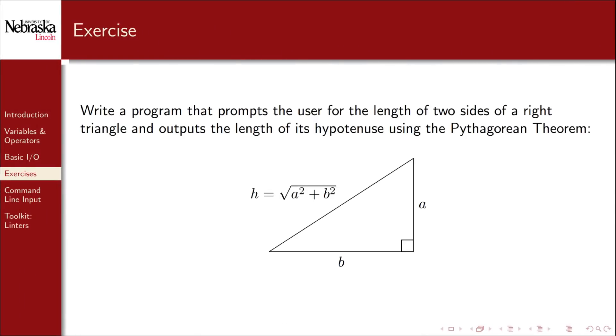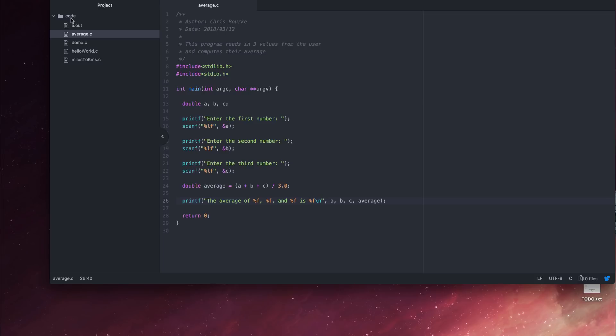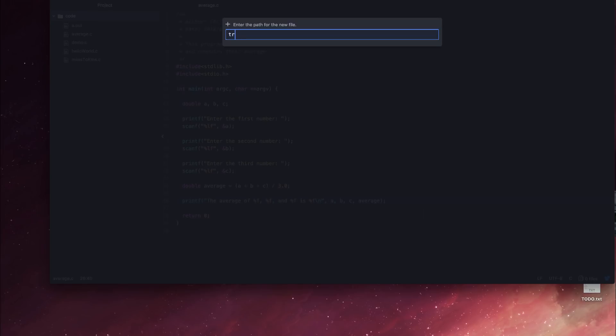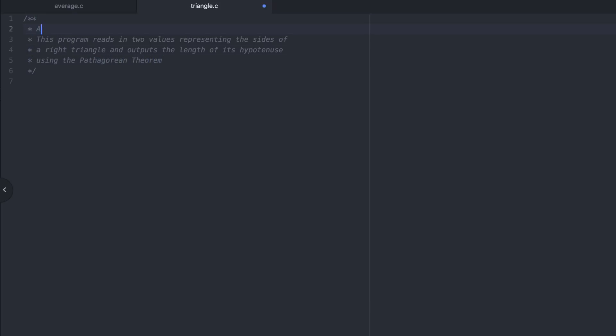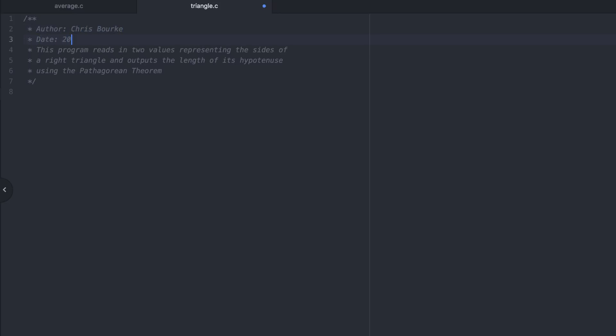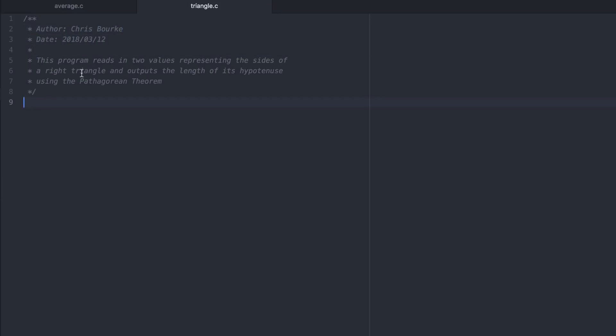Now let's write a program that prompts the user for the length of two sides of a right triangle, and outputs the length of its hypotenuse using the Pythagorean theorem, where the hypotenuse is equal to the square root of the sum of squares. I'll create a new file for this called triangle.c. Again, documentation is necessary. We need to bring in the standard library and the standard input output library.